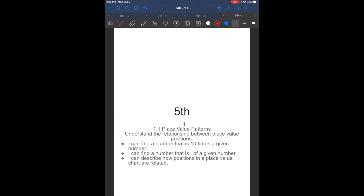Hello ladies and gentlemen, welcome to 5th grade math. This is lesson 1.1. Today we are going to be talking about place value patterns, understanding the relationship between place value positions. By the end of today's lesson, you will be able to find a number that is 10 times bigger than another number, find a number that is one-tenth of another number, and describe the positions on the place value chart.